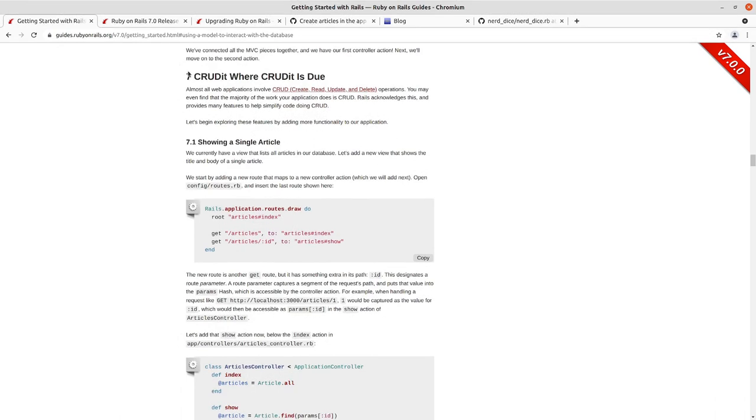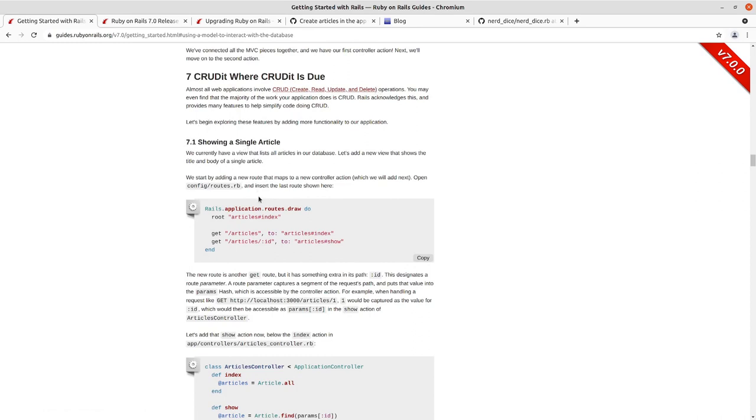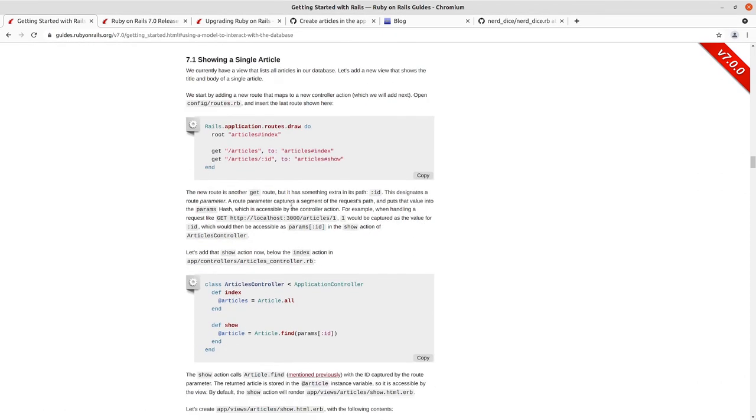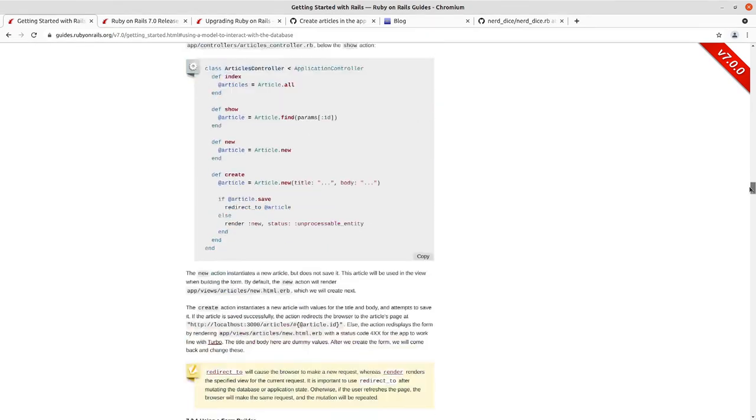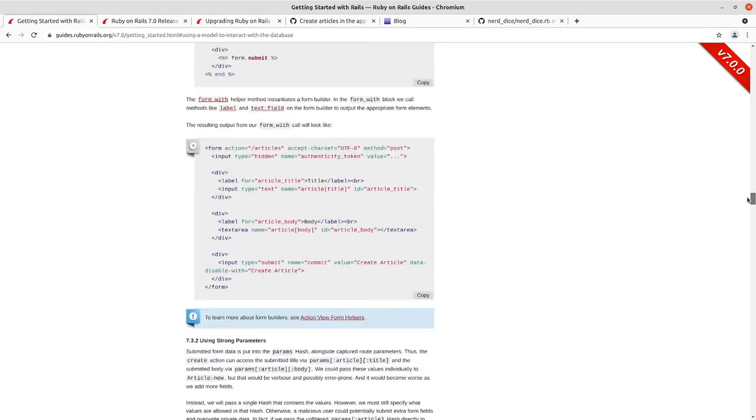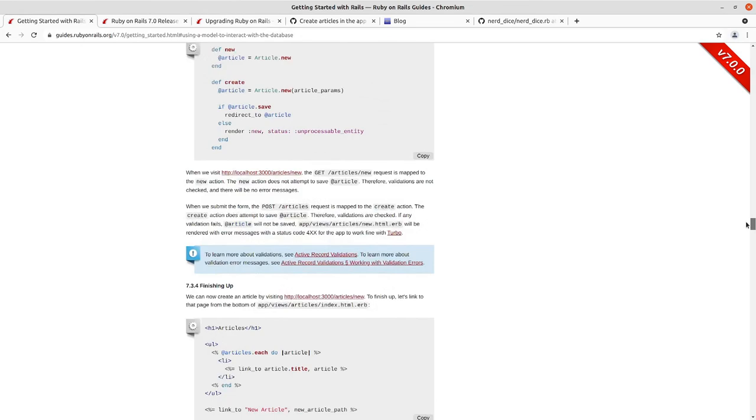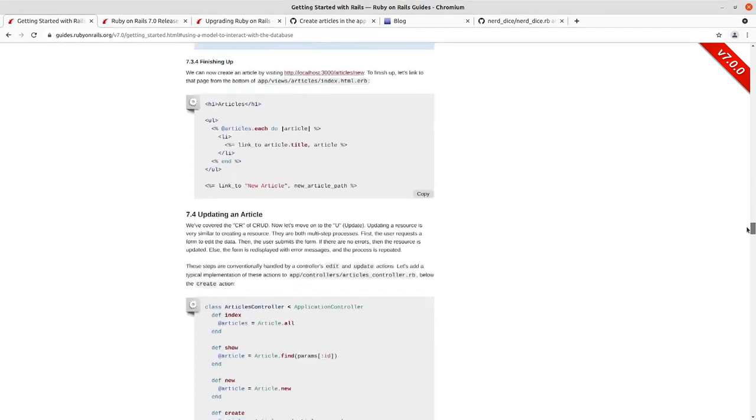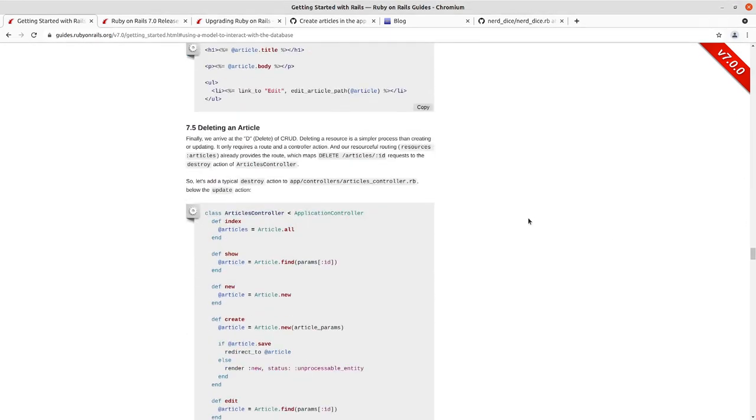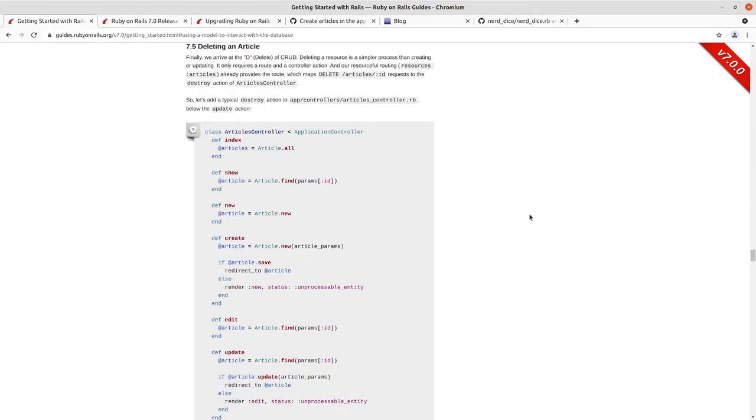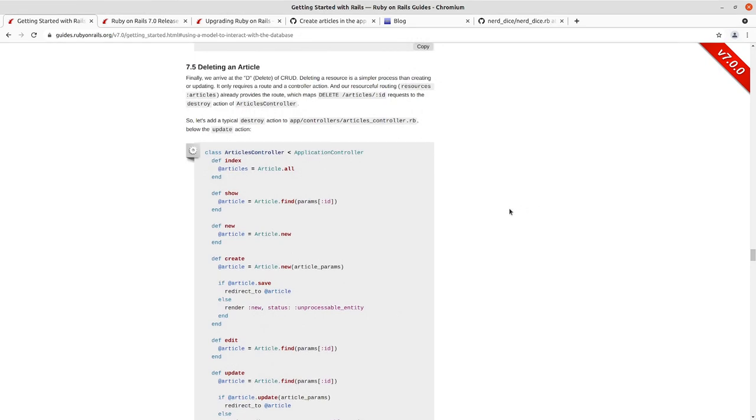Today we're going to take a look at 7.5, Deleting an Article. We're in this section in the Rails Guide called CRUD, Where CRUD is Due. Where we're going through the different create, read, update, delete actions associated with the articles, and just using Turbo.